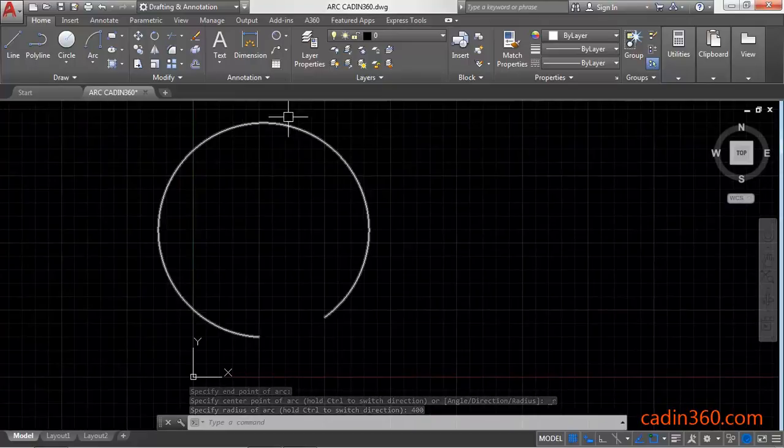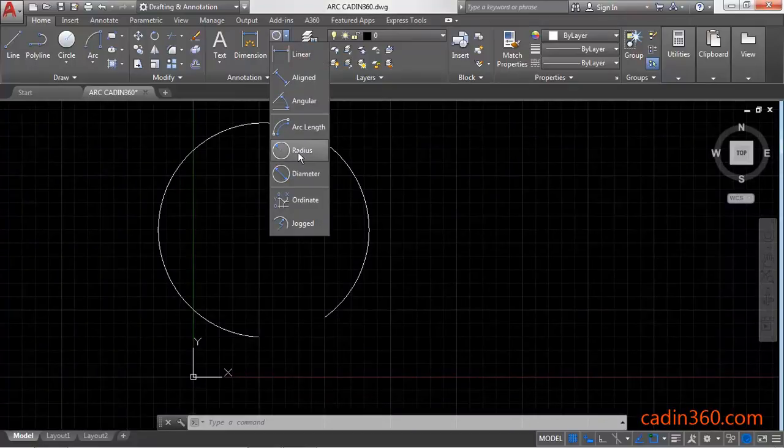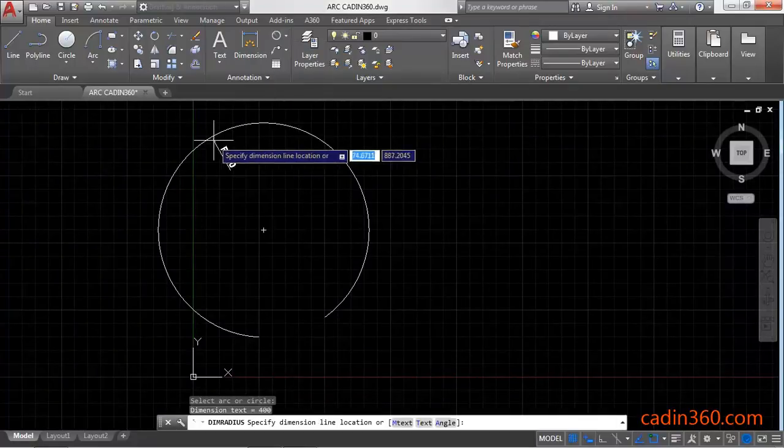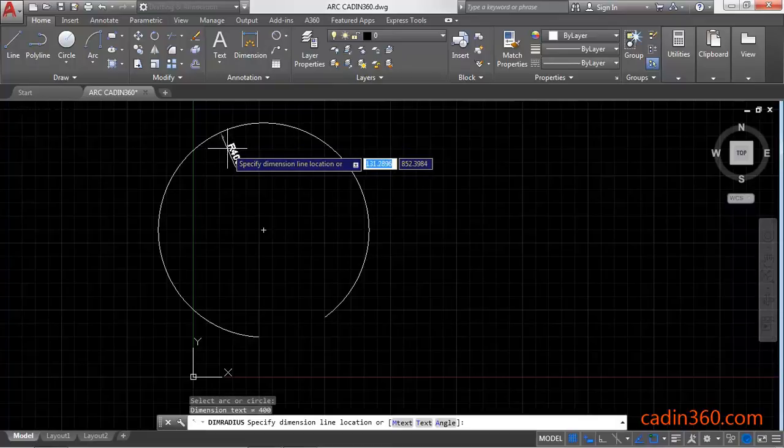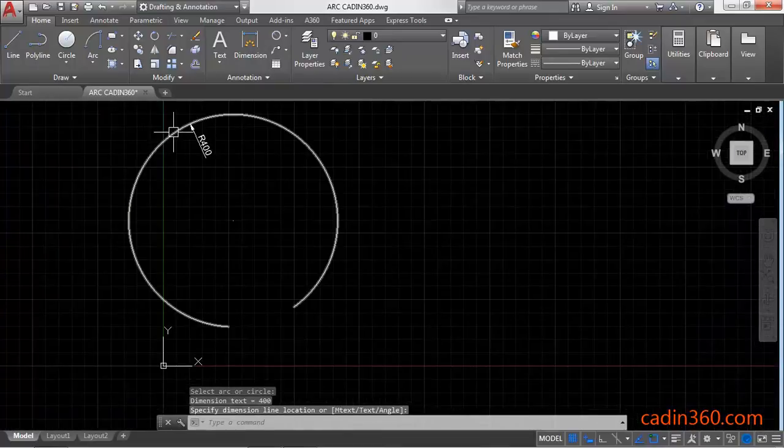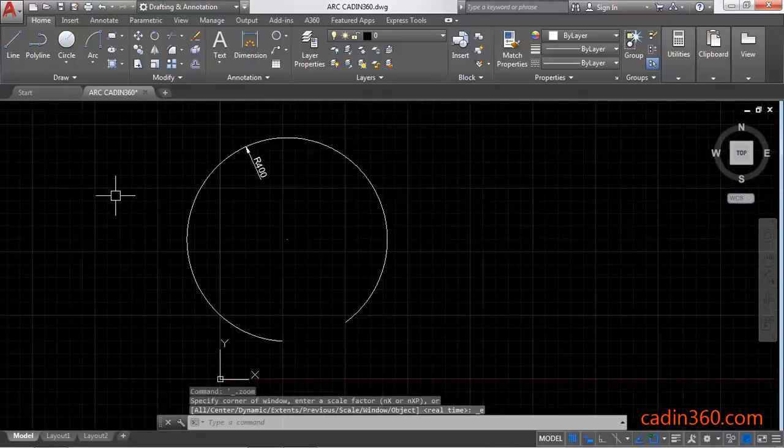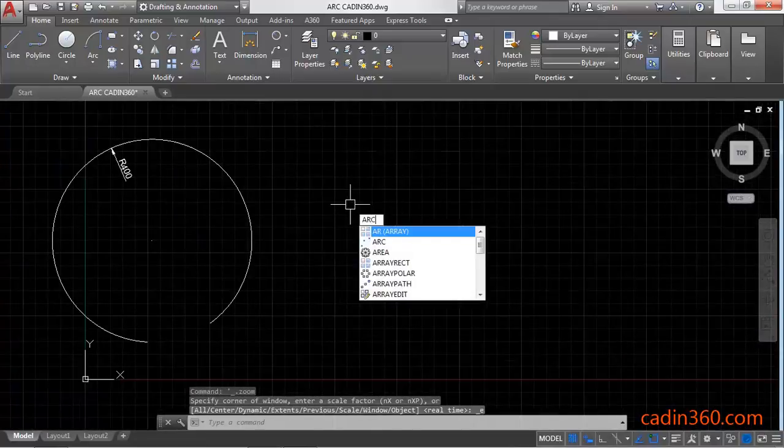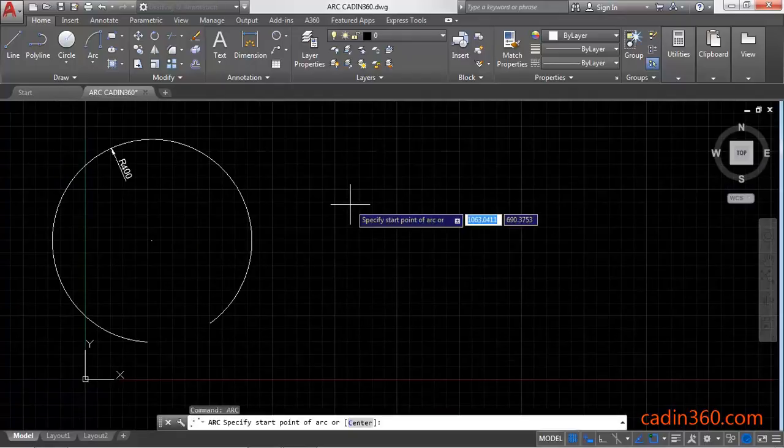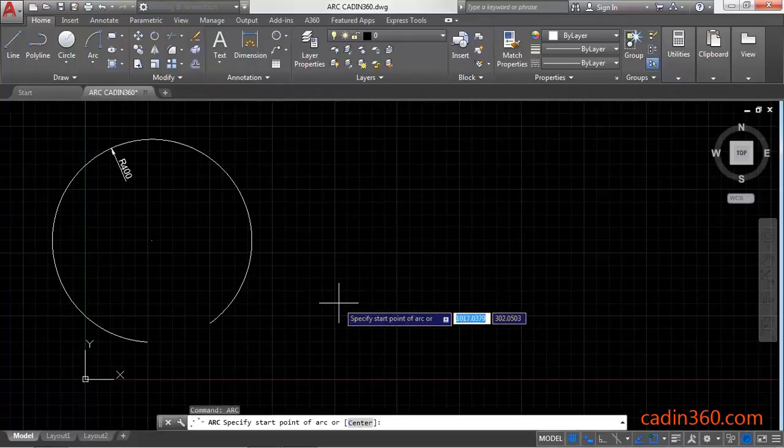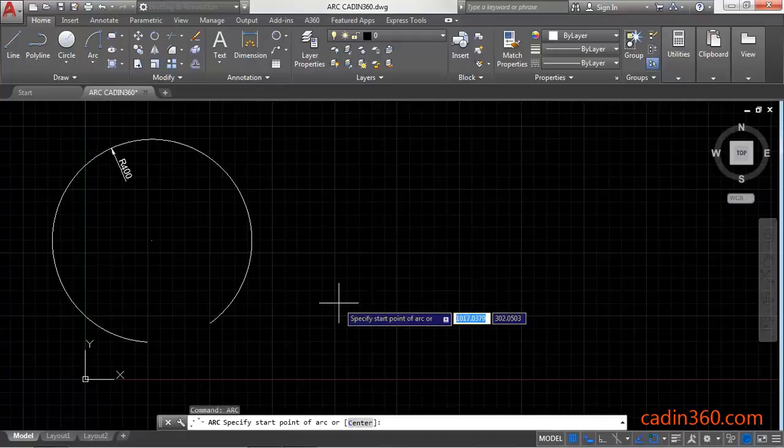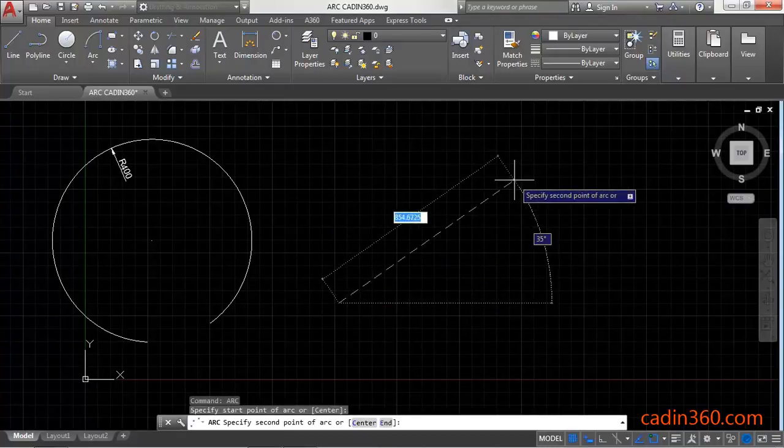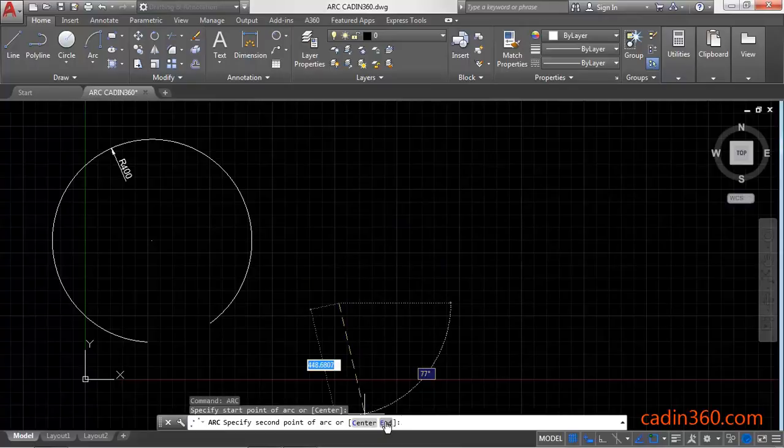Then select your radius to check the radius of the arc. Similarly, use arc command, type ARC, press enter. Then specify the start point of arc, click anywhere. Here you have two options: center and endpoint. Click endpoint or type E, press enter.